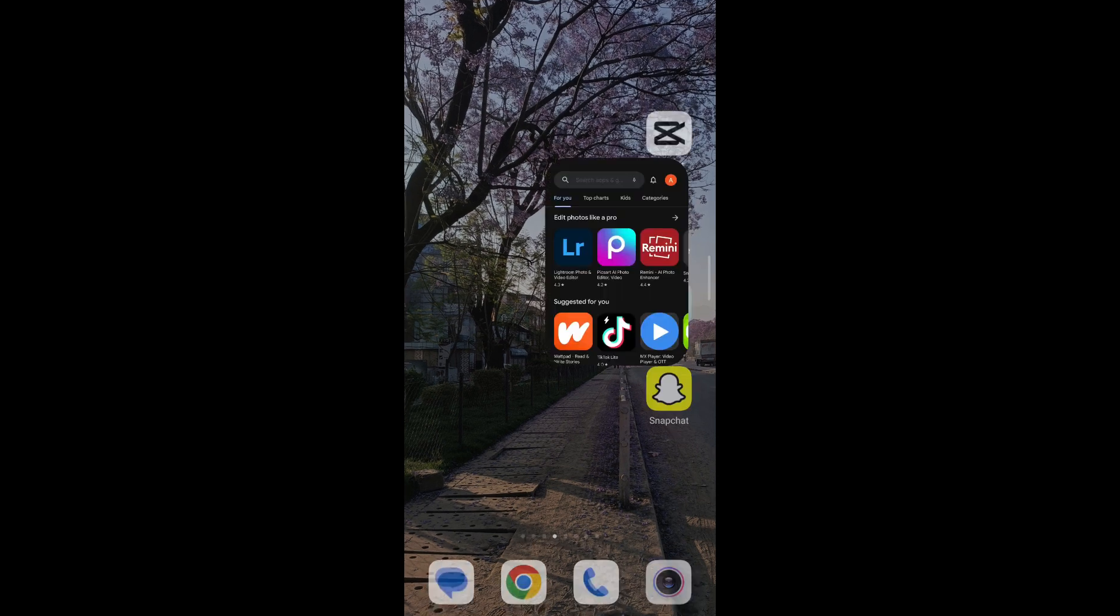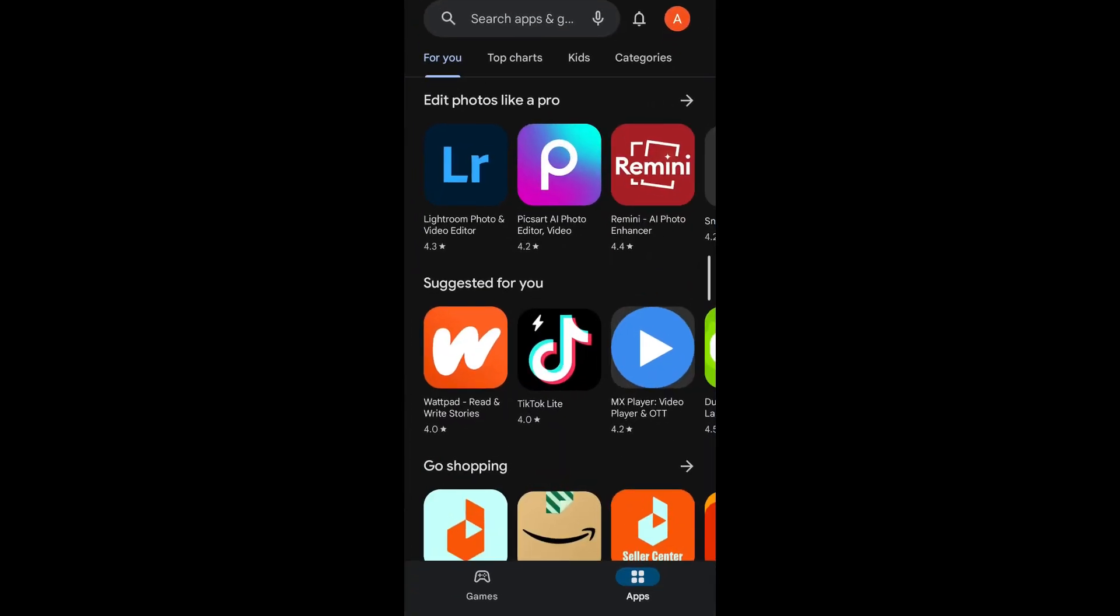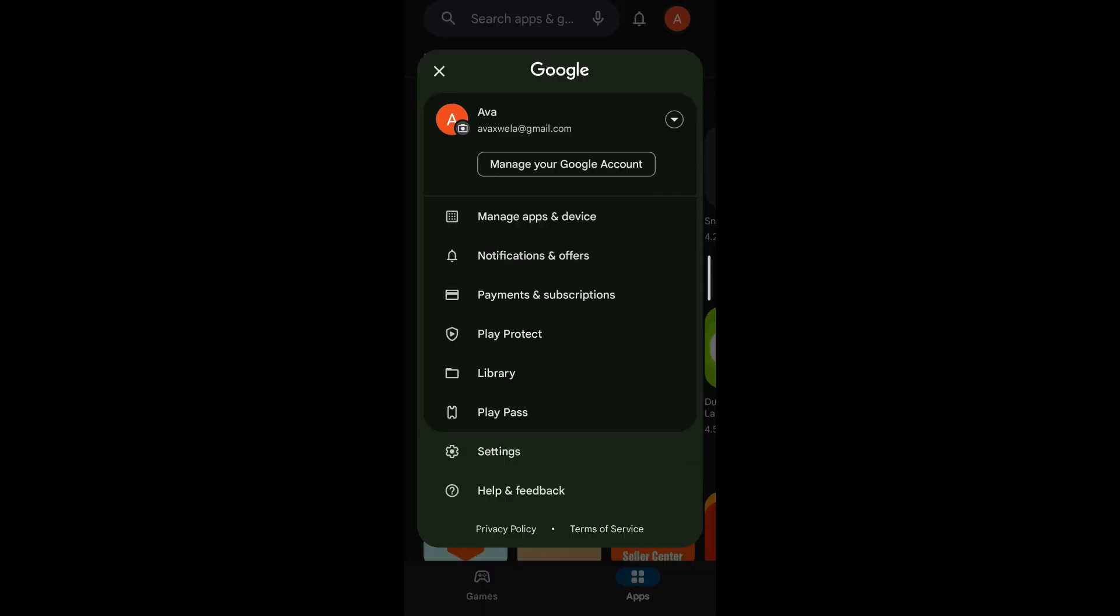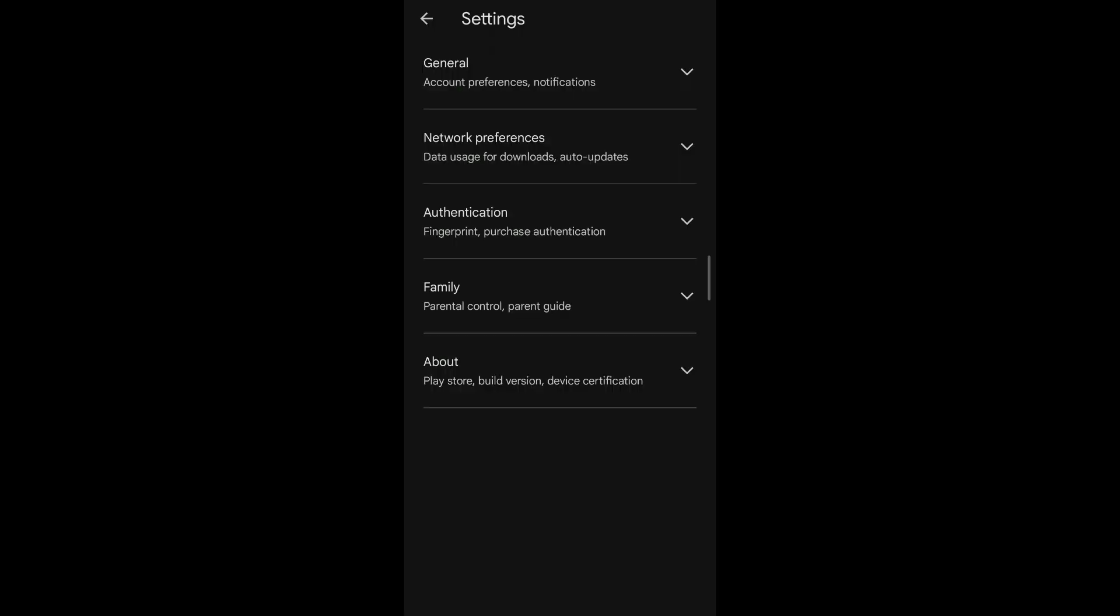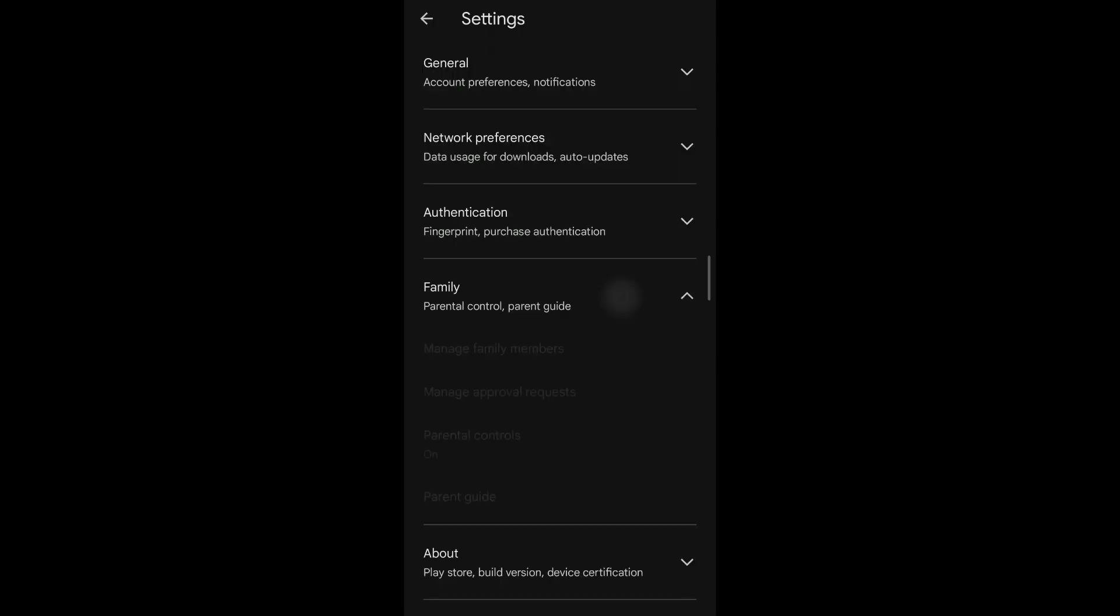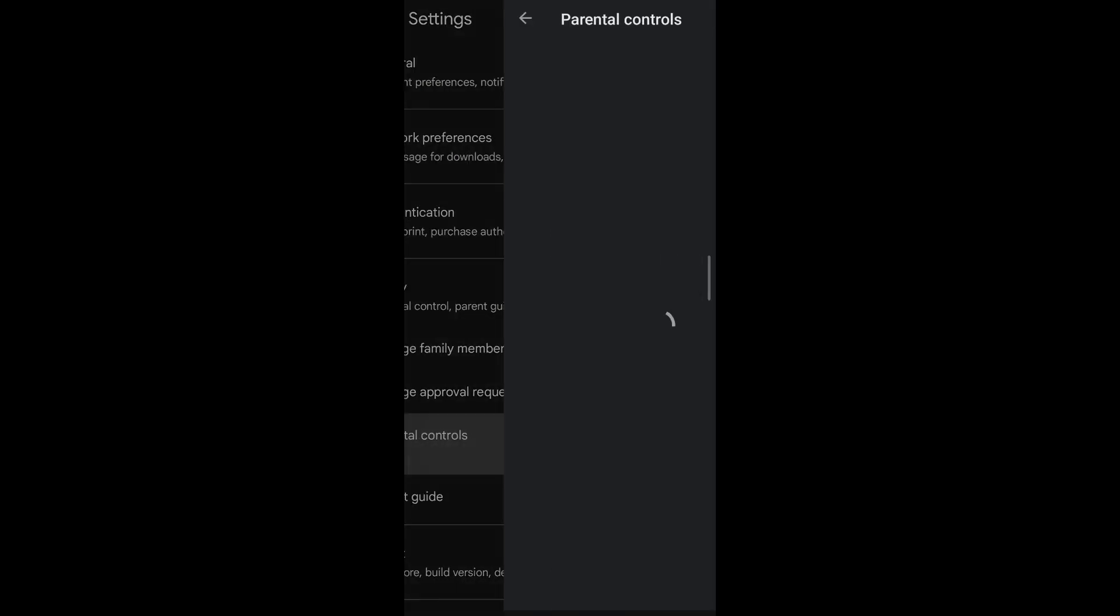So you open your Google Play Store and you have that parental control option open. To view the parental control option, tap on your profile icon that appears on the top right corner of your screen. Go to settings and under settings, select family. Under family, tap on parental controls.